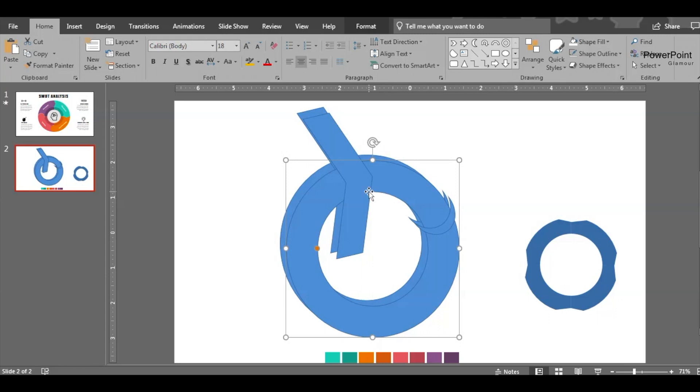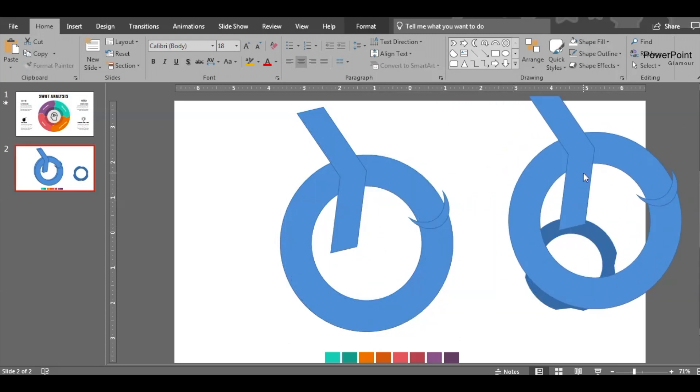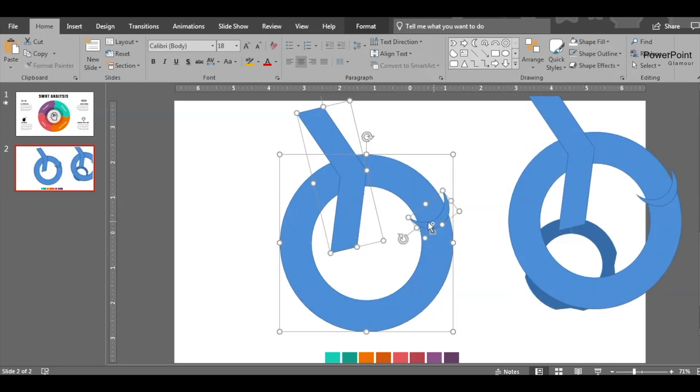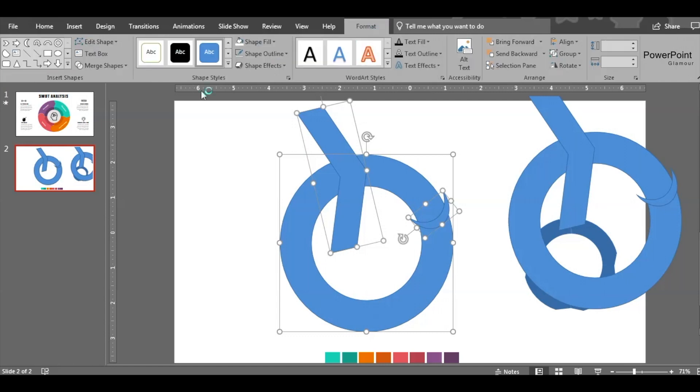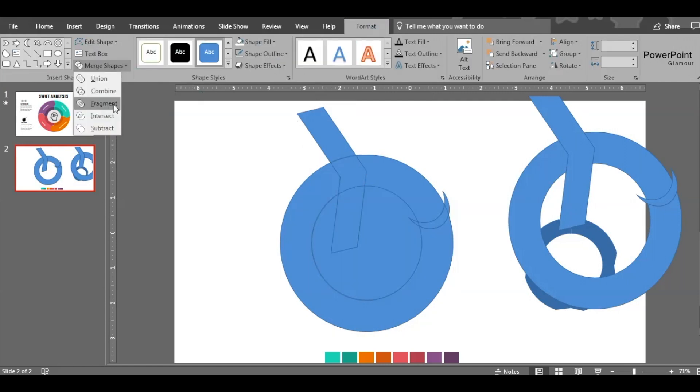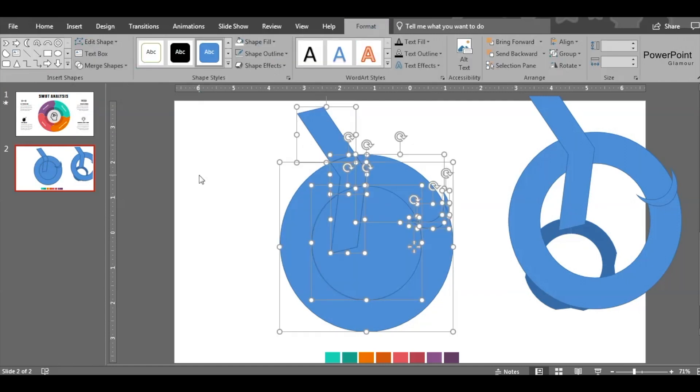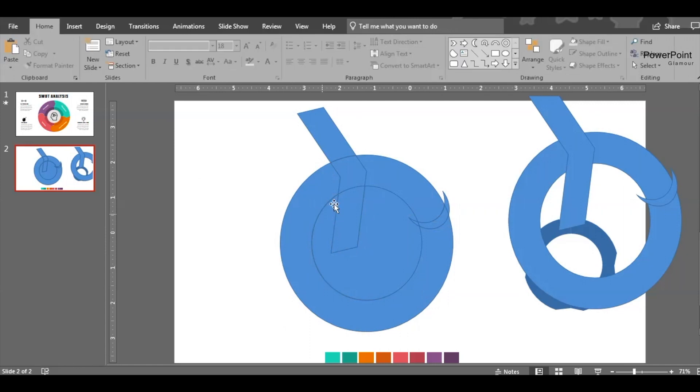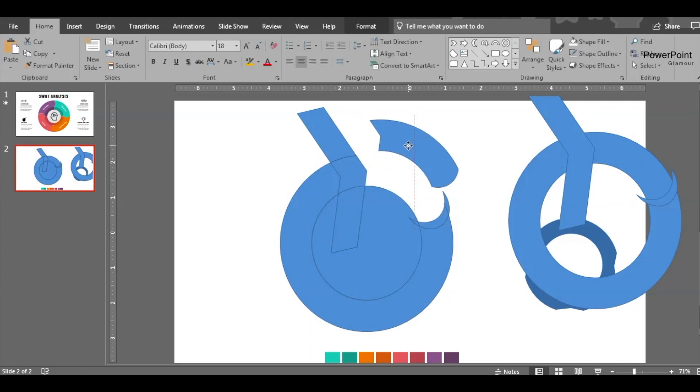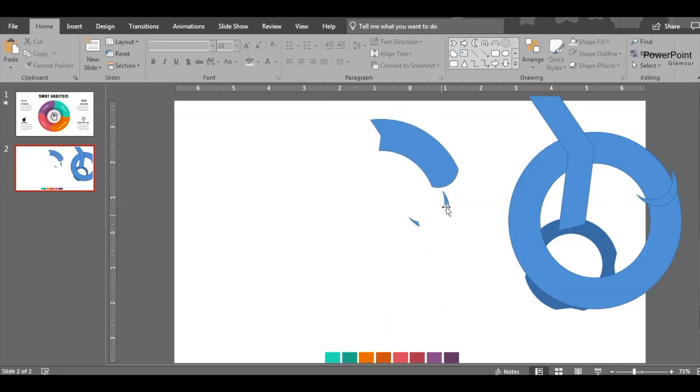Select all the shapes, duplicate and put this aside as well. We'll come back to it. Now select all these three and go to Format, Merge Shapes, and Fragment. This actually fragments the shape into pieces, so we take this shape and delete the rest.